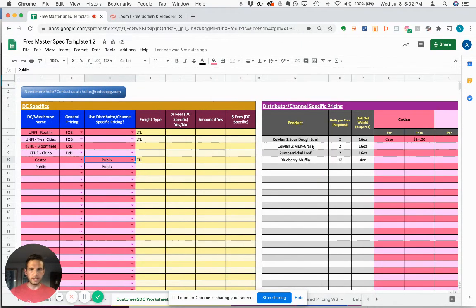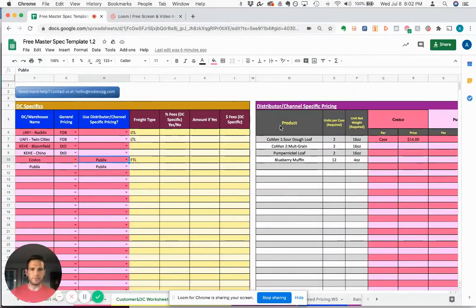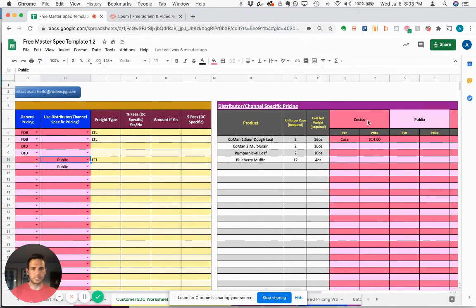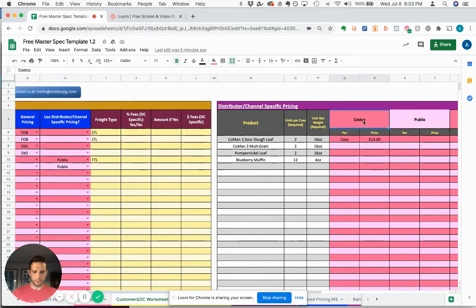And in the event that you have a unique pricing structure related to a specific channel - in this case, let's say it's Costco - you can simply type that in here.